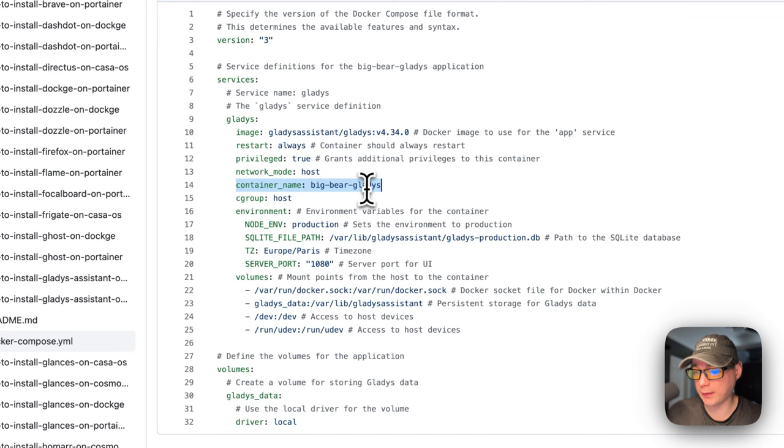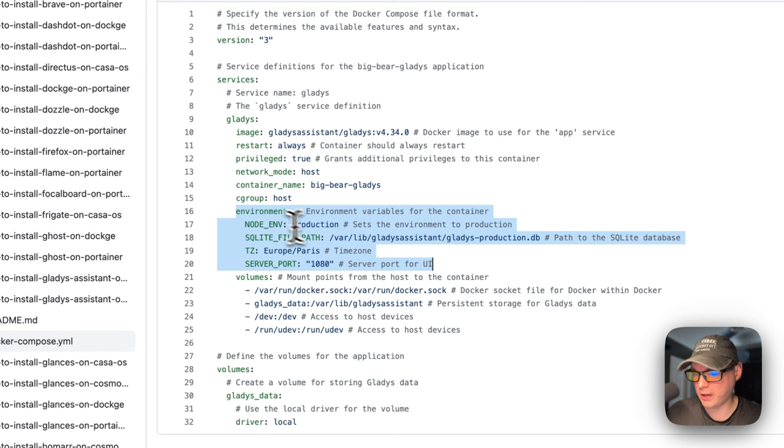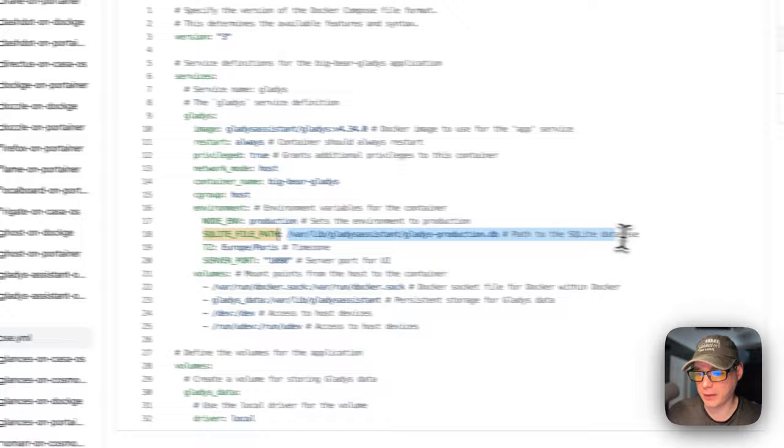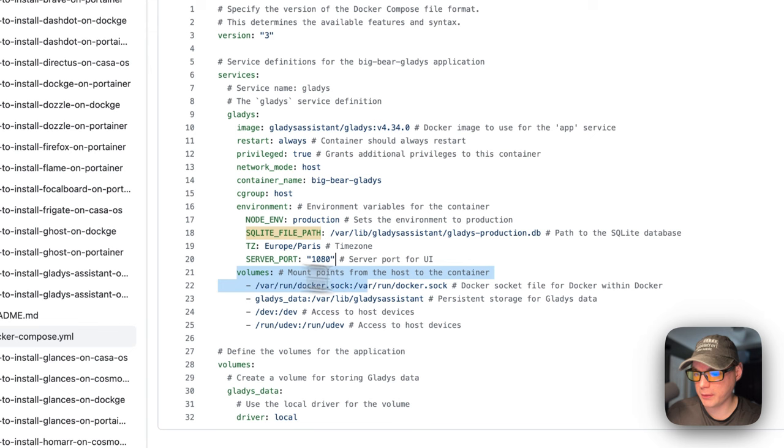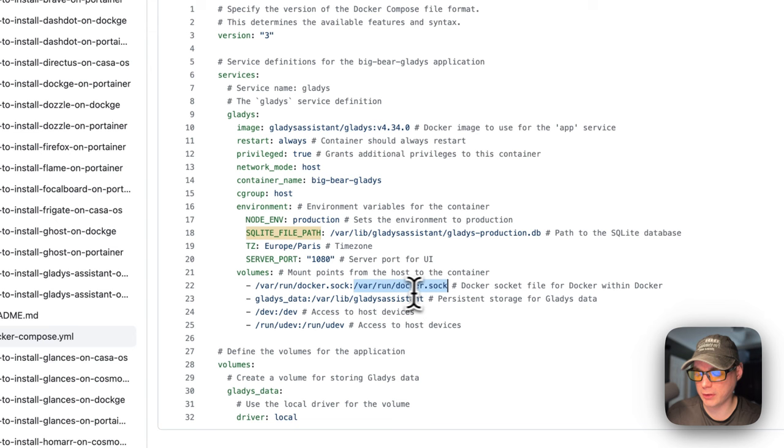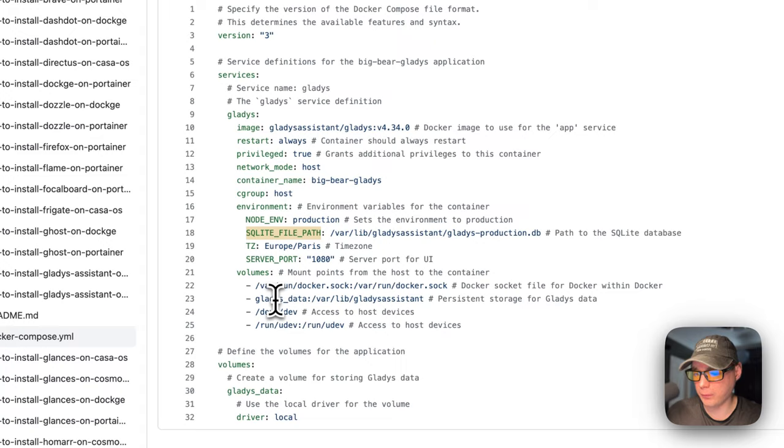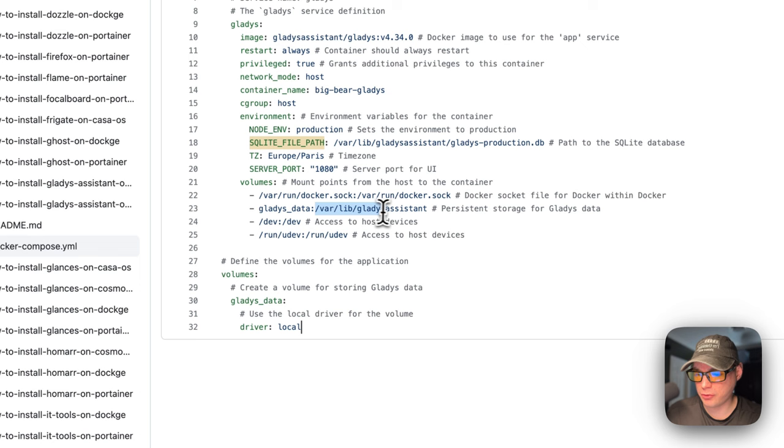And then the C group is host. The environment variables are set. So the node ENV is production. The SQLite file path right here. And this is a file path on the container side. So the time zone, and then I would set this to your time zone. The server port of the UI is 1080. And then volumes right here, var run docker.sock is on the host side. And then on the container side is the same path, var run docker.sock. And then this gives access for the container to interact with the Docker engine. Gladys data right here is a local volume that's defined down here. On the container side is var lib Gladys assistant. Same as up here. So that's where the DB is living.